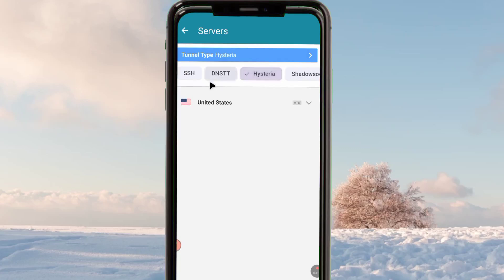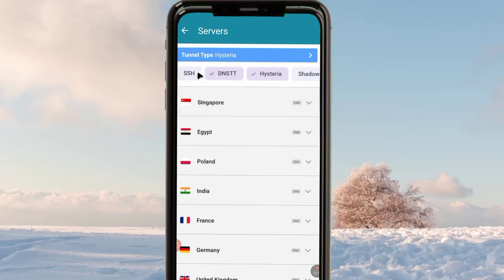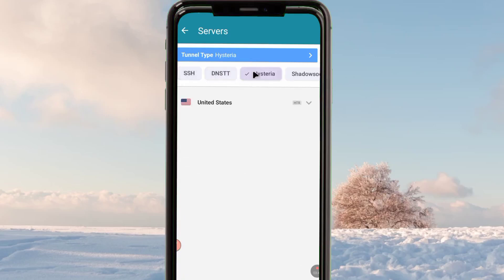From here, you uncheck all the other servers, just like I've done, and then you select this Hysteria server. The servers presented below will be Hysteria servers. Uncheck all the other servers and leave the Hysteria server only, then the app will sort out the other servers and connect with the Hysteria server only.